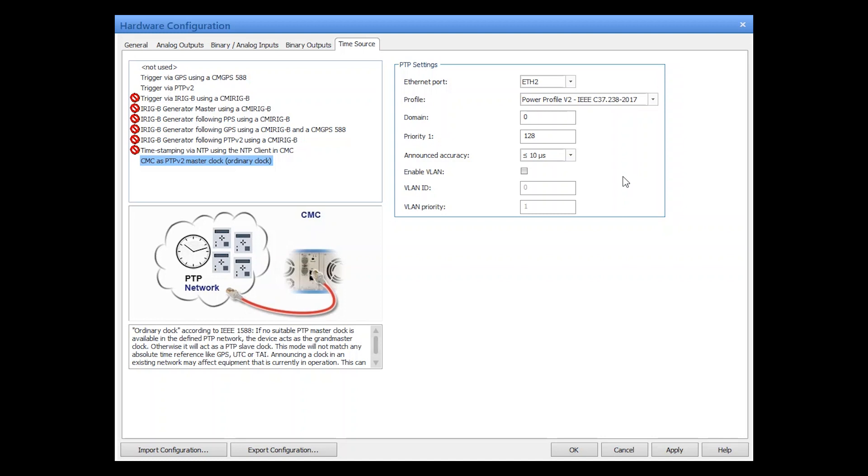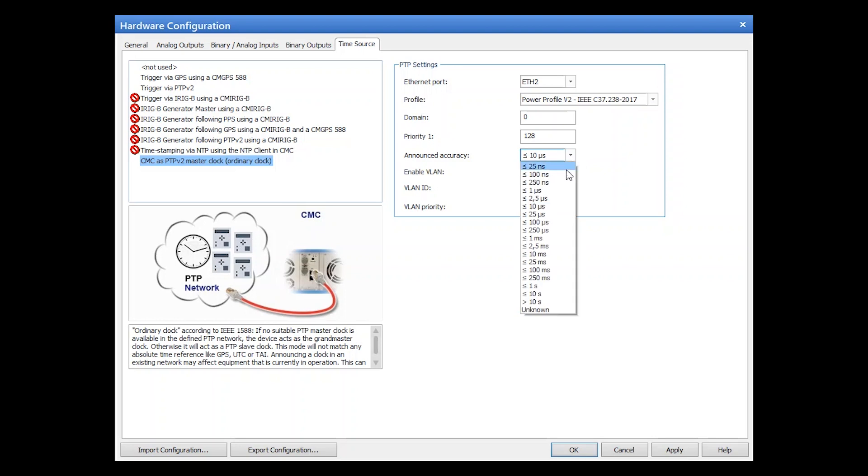Keep in mind that this mode will not match any absolute time reference like UTC. Besides the standard PTP settings, you can also select your priority one or also announced accuracy to manipulate the best master clock algorithm. So for our short test, let's define an announced accuracy of 25 microseconds.